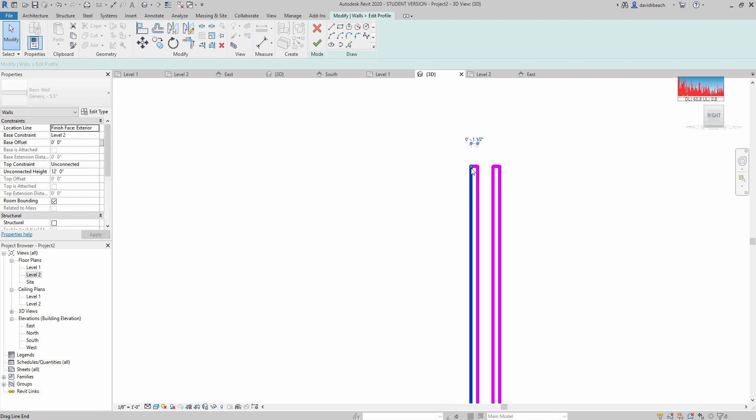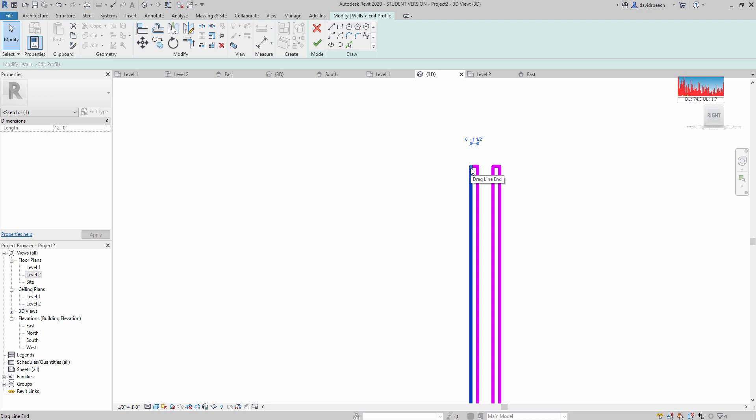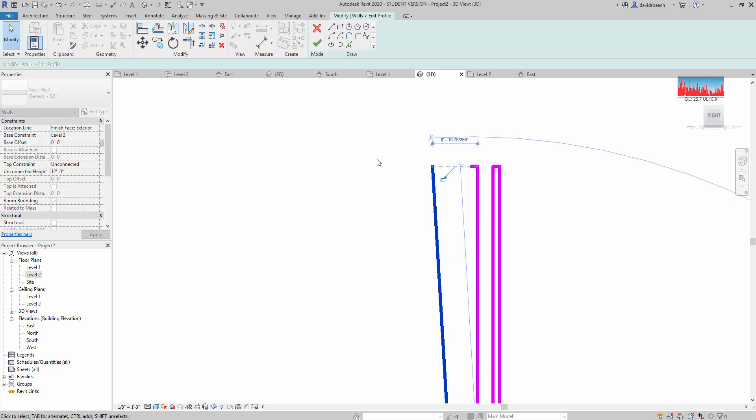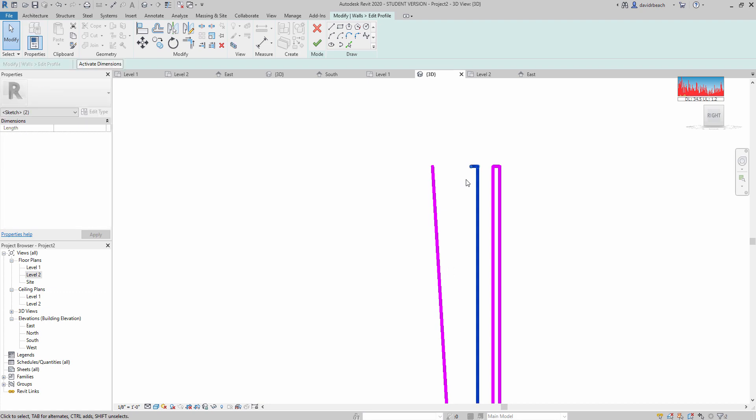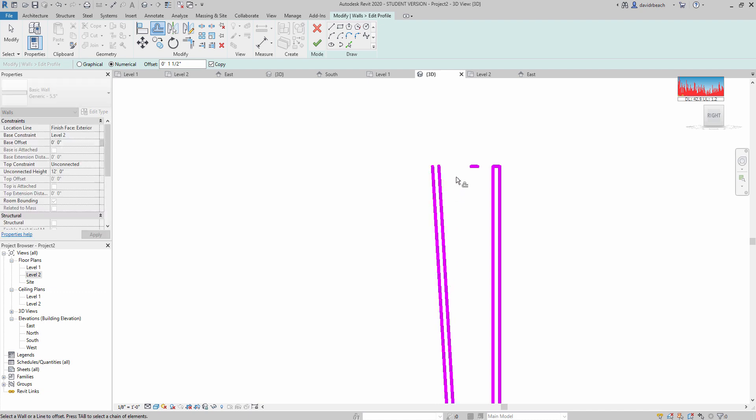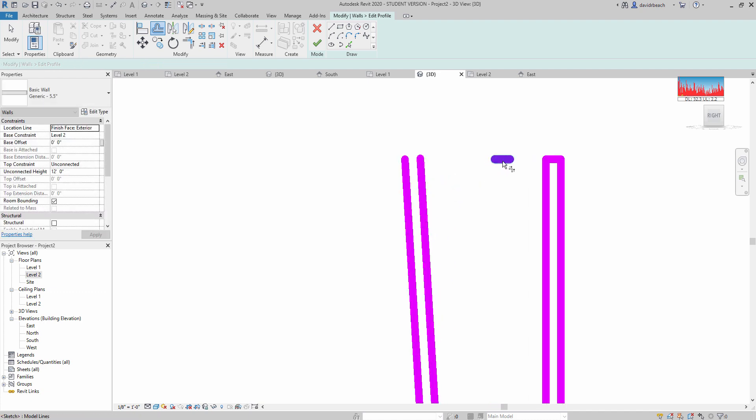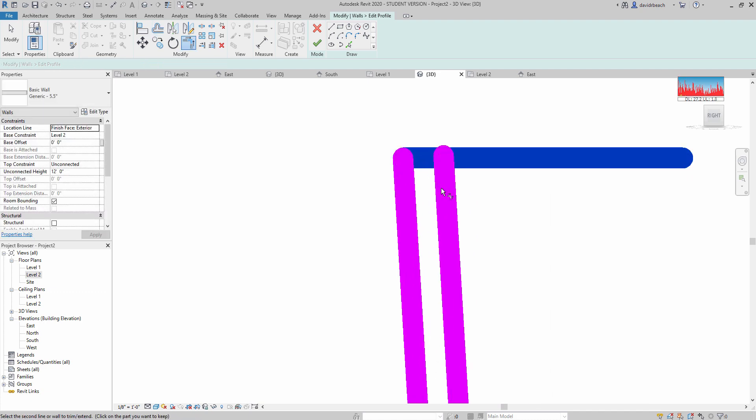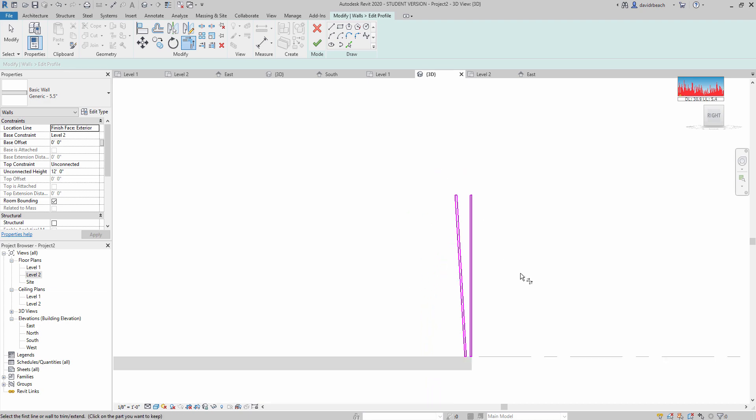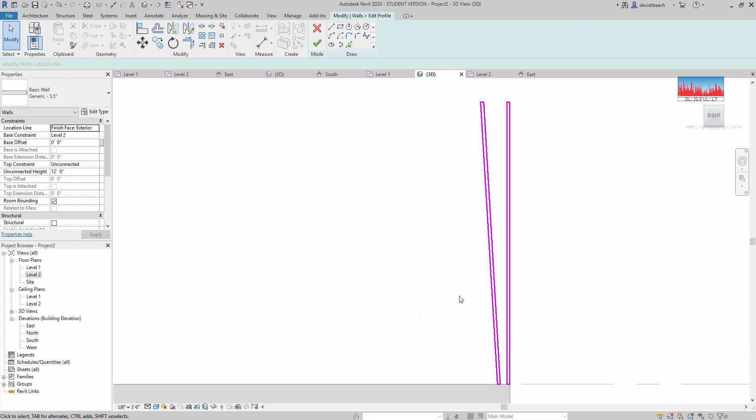So to do that, I'm simply going to grab this piece right here and pull it to the side. I'm going to delete that. I'm going to run my offset, inch and a half, and then I'm going to trim. I'm always trimming what I want to keep.